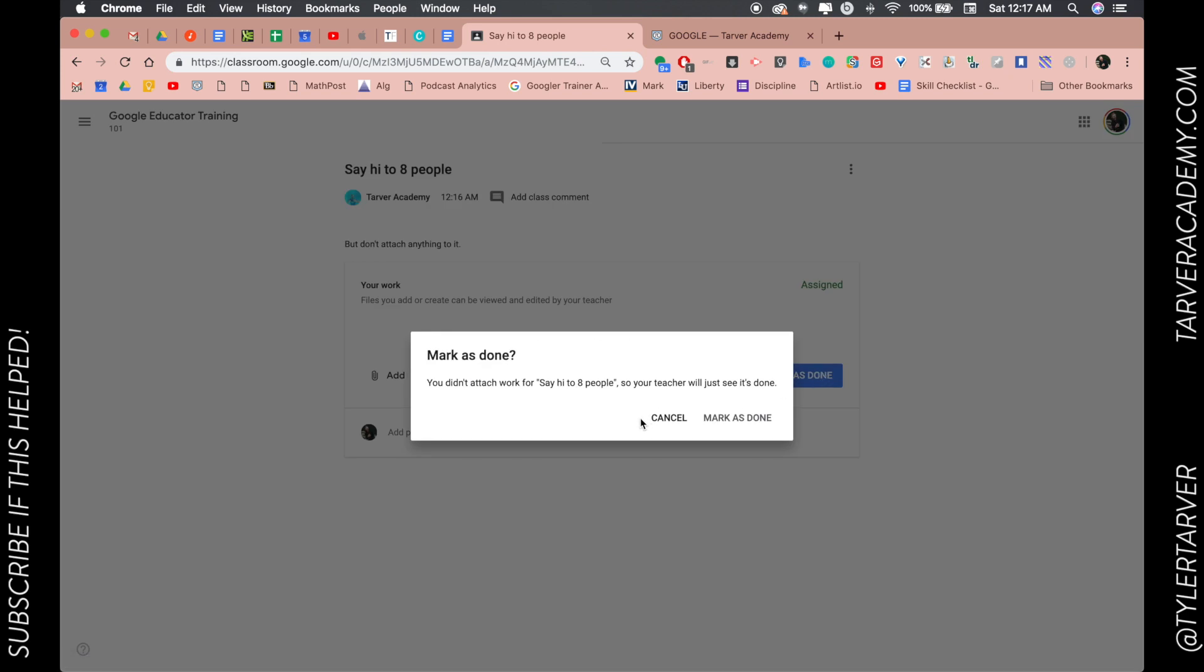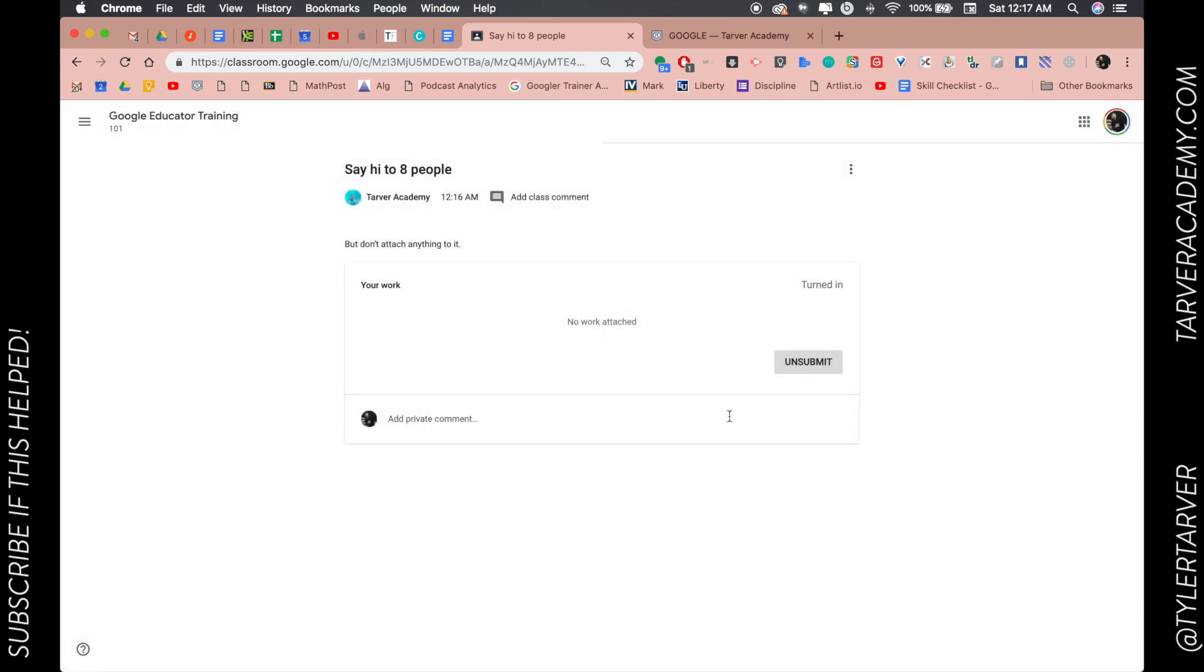done. Are you sure? Yes. That's it. I can unsubmit it later. I didn't attach any work, I just said hey I've completed this. This isn't for a ton of assignments but you could have this in the future. Hope this